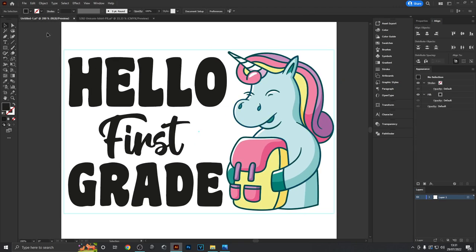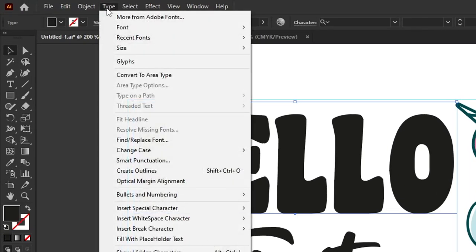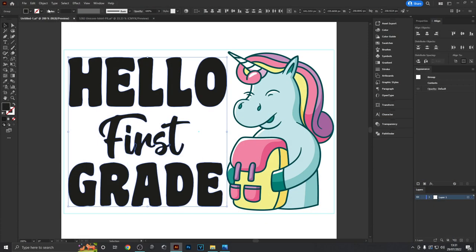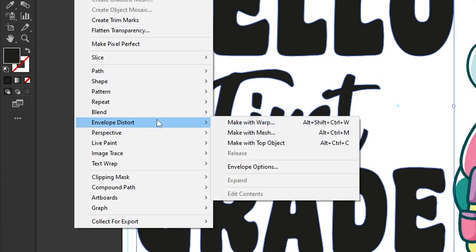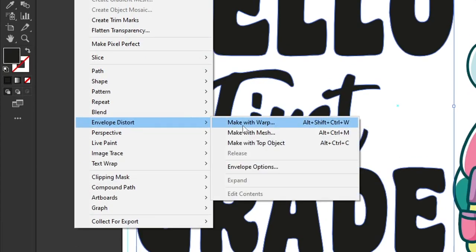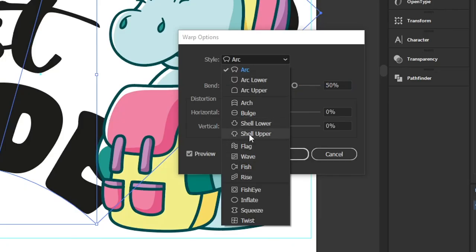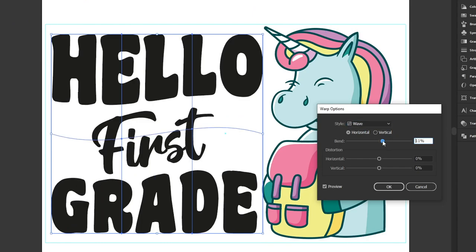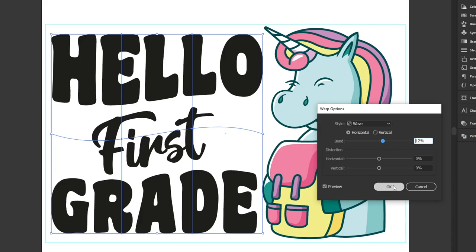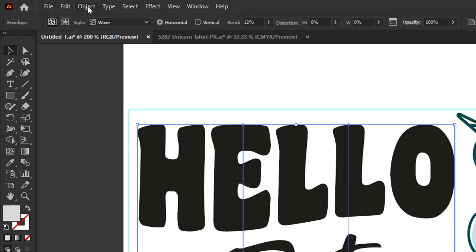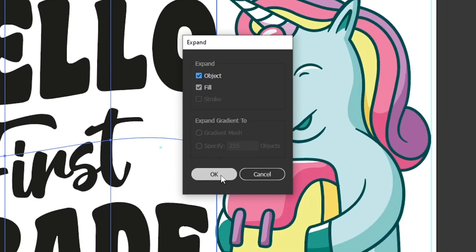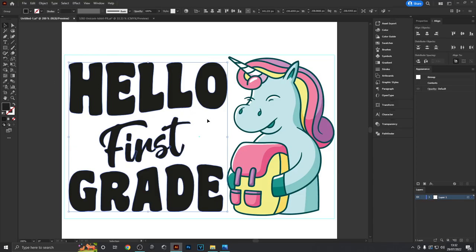I'm going to select this text and head to Type > Create Outlines. Then I'll go to Object > Envelope Distort > Make with Warp to give this text a nice wavy tilt. I'll use the wave style and turn the bend down to about 12 percent so it's not too exaggerated and the text is still readable. Now I'll select this, go to Object > Expand and hit OK.